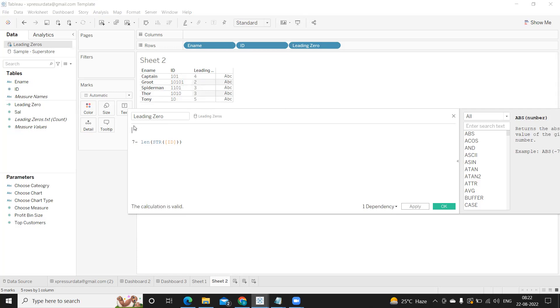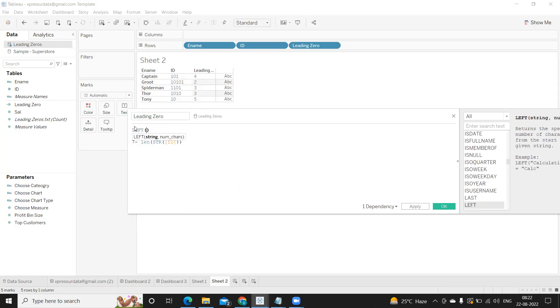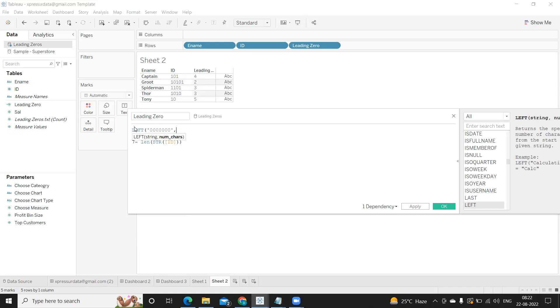Now what I'm doing is I'm using a function called LEFT. So the string that I'm giving is seven zeros here, comma, and after that I'm just moving this calculation to this.